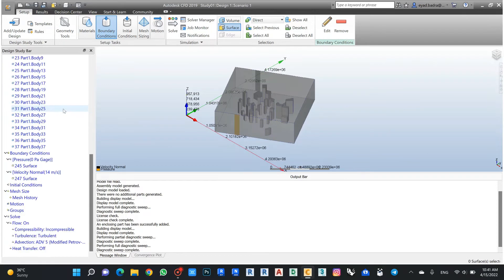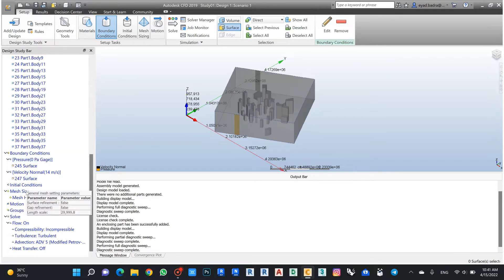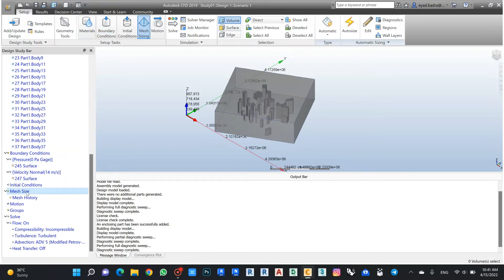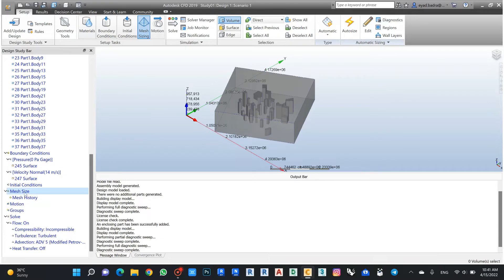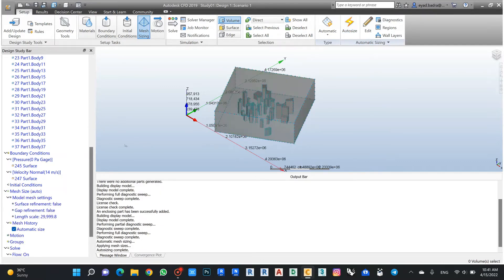After my boundary condition, I need to check my mesh size to just auto size the mesh for the study. In this case it's very easy, I just take auto size from here and it will auto select my mesh size.